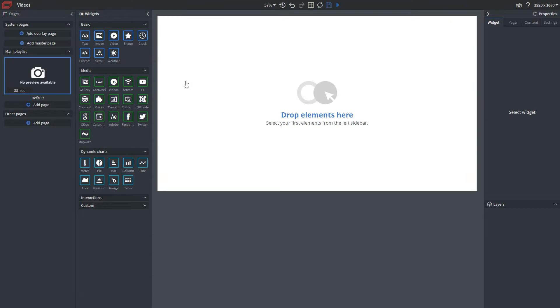Hi everyone, today I'm going to demonstrate how to use our video and videos widget within our content editor.